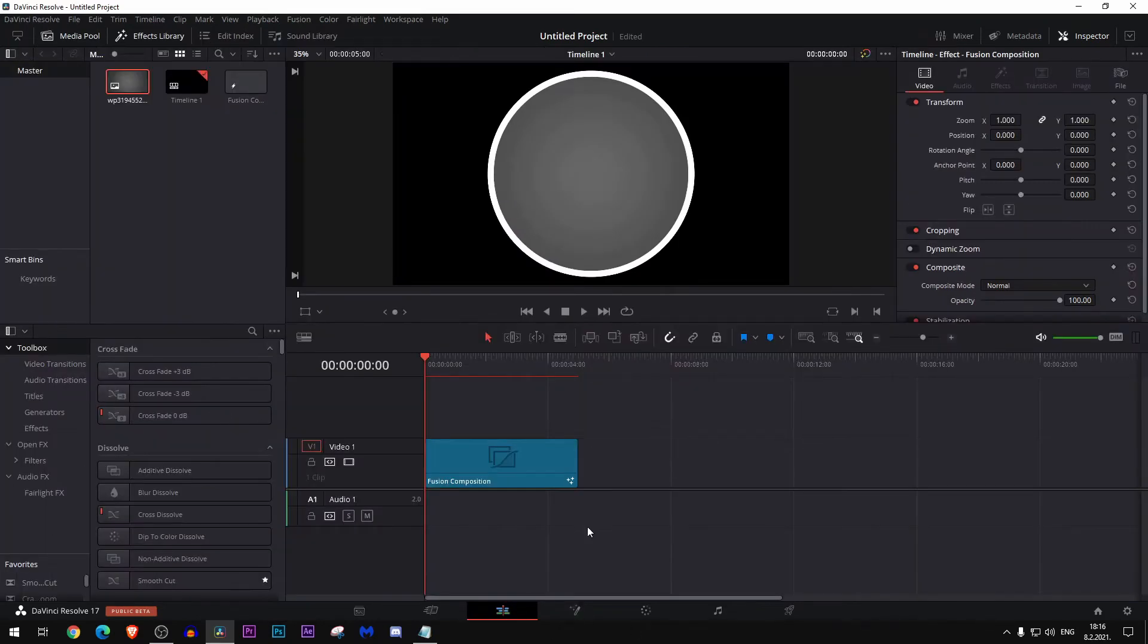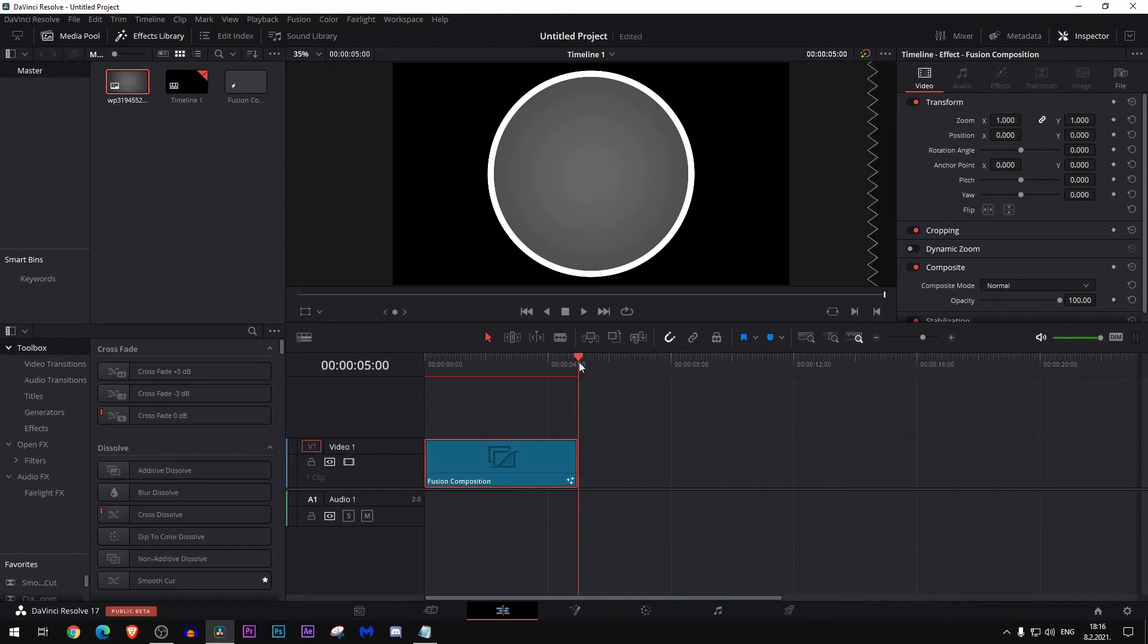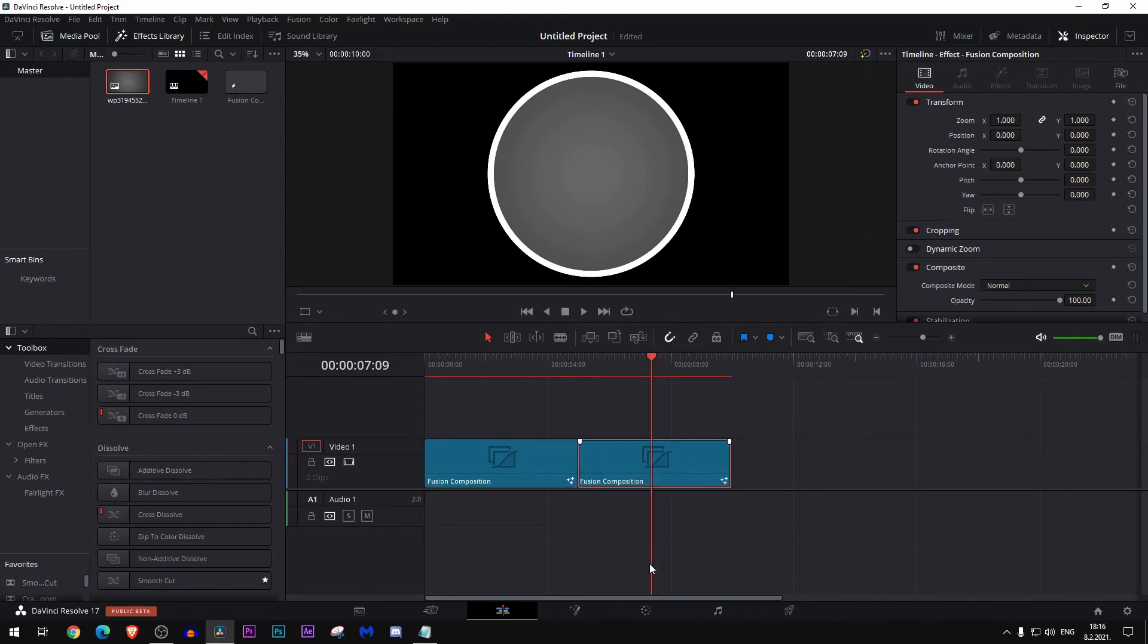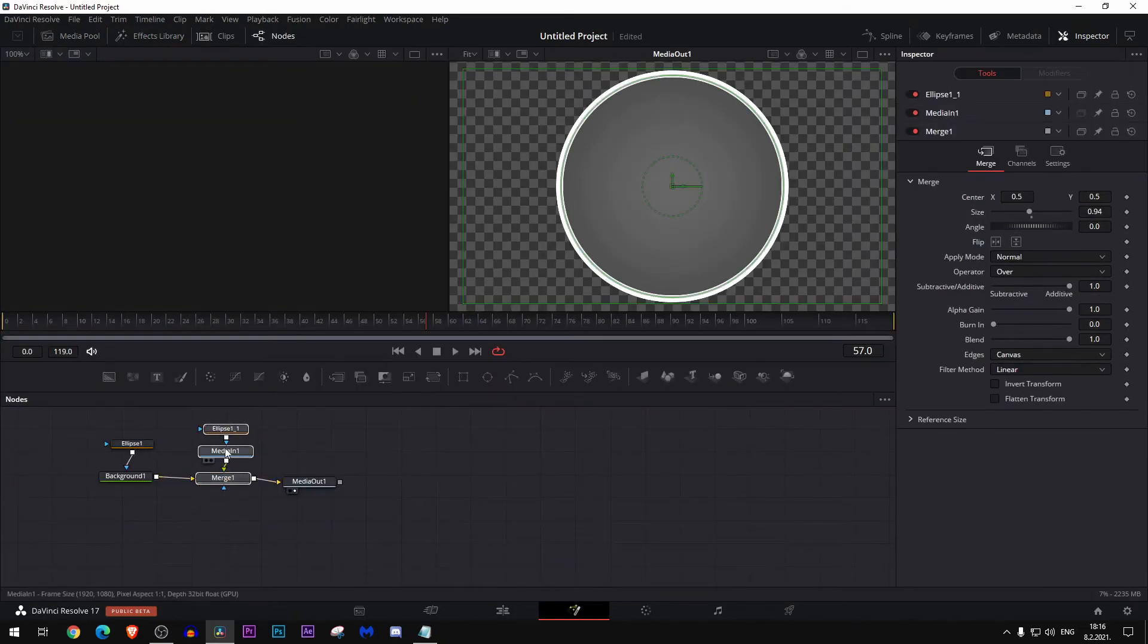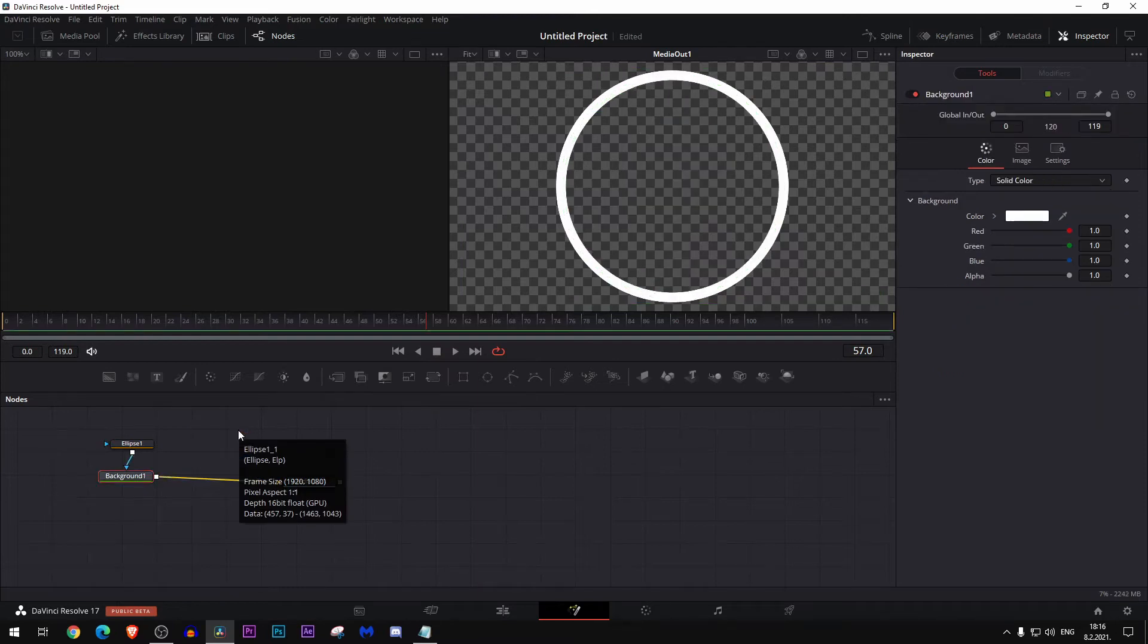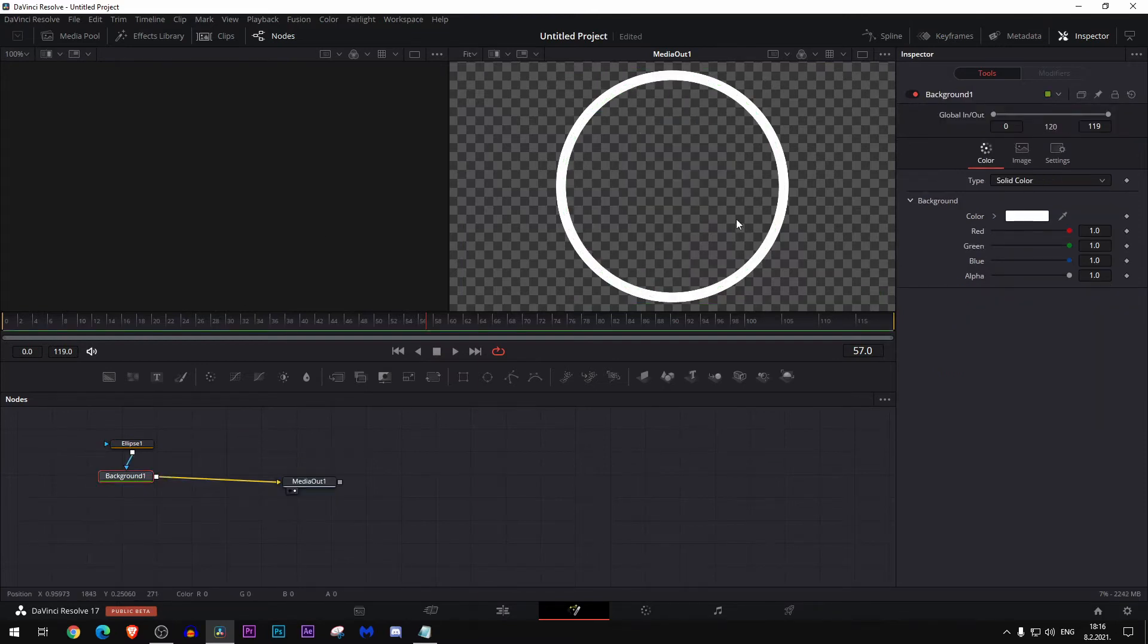Then go back to the edit, copy paste, put our playhead over it in the timeline. Go back to the fusion and just delete this node tree so we're only left with this white ring here.